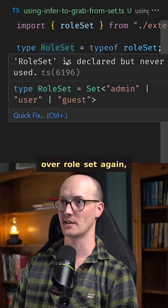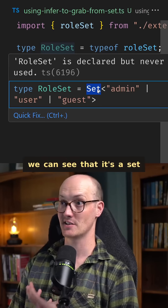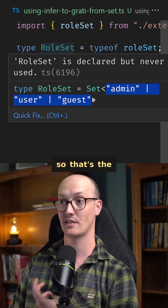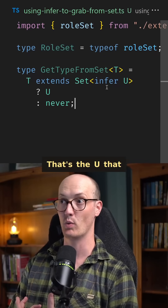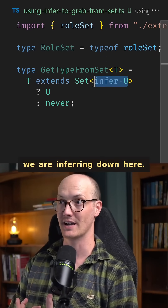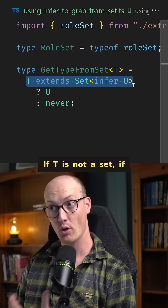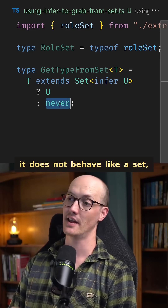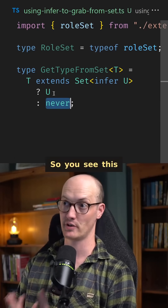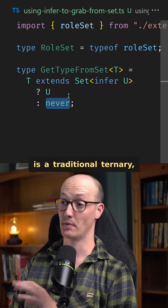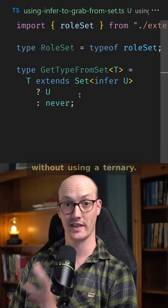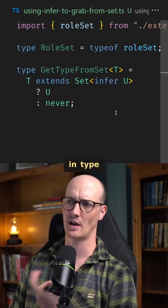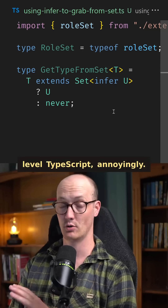That U is going to be the thing that's inside the Set's first type parameter. If we hover over roleSet again, we can see that it's a Set with something in the first type parameter — that's the U that we are inferring. If T is not a Set, if it does not behave like a Set, then we return never. So you see this is a traditional ternary. And before you ask, no, there's no way to do this without using a ternary — there's no kind of if statement in type-level TypeScript, annoyingly.